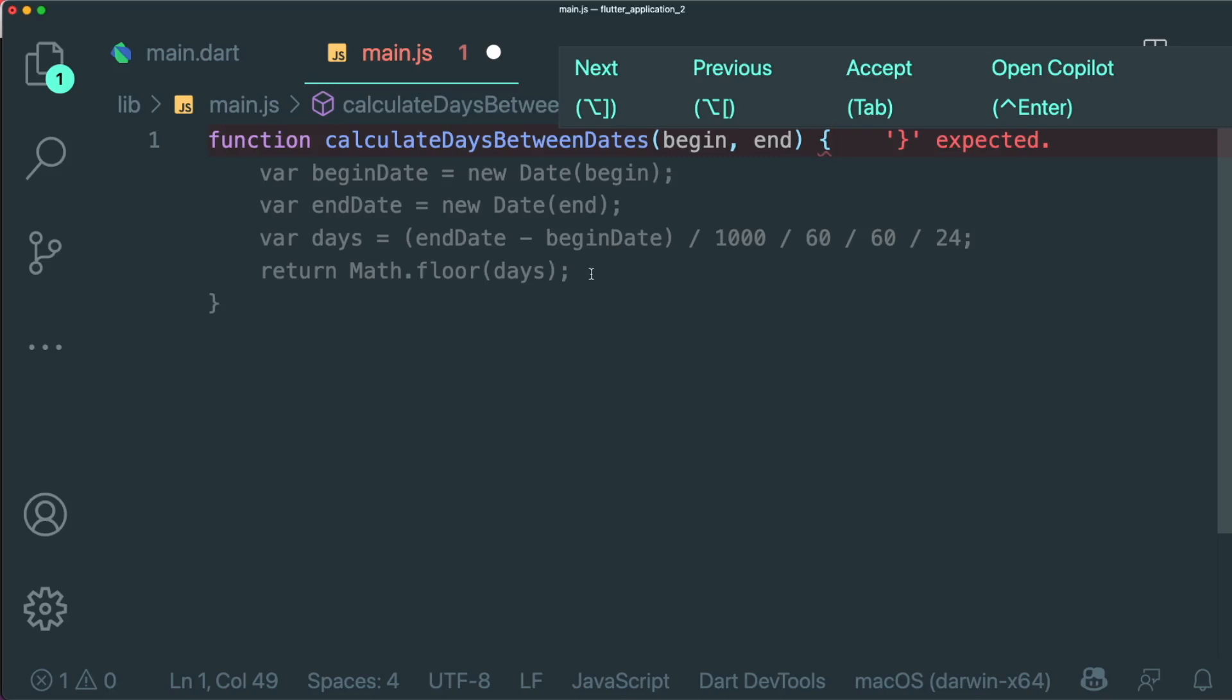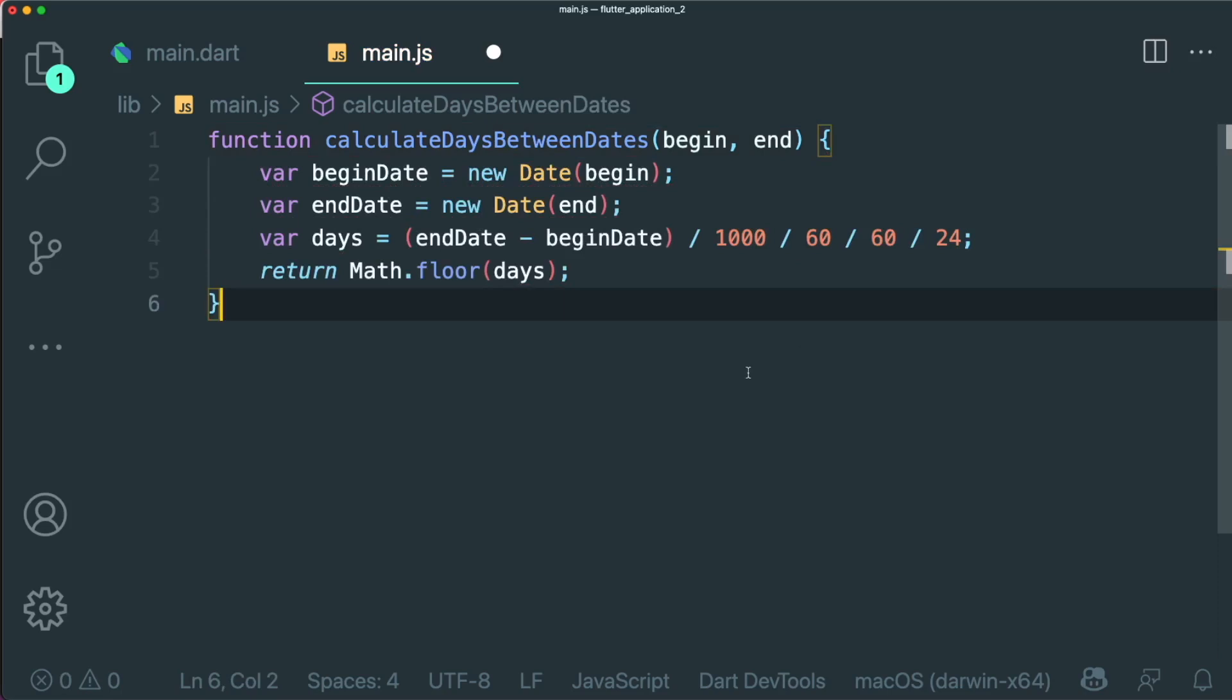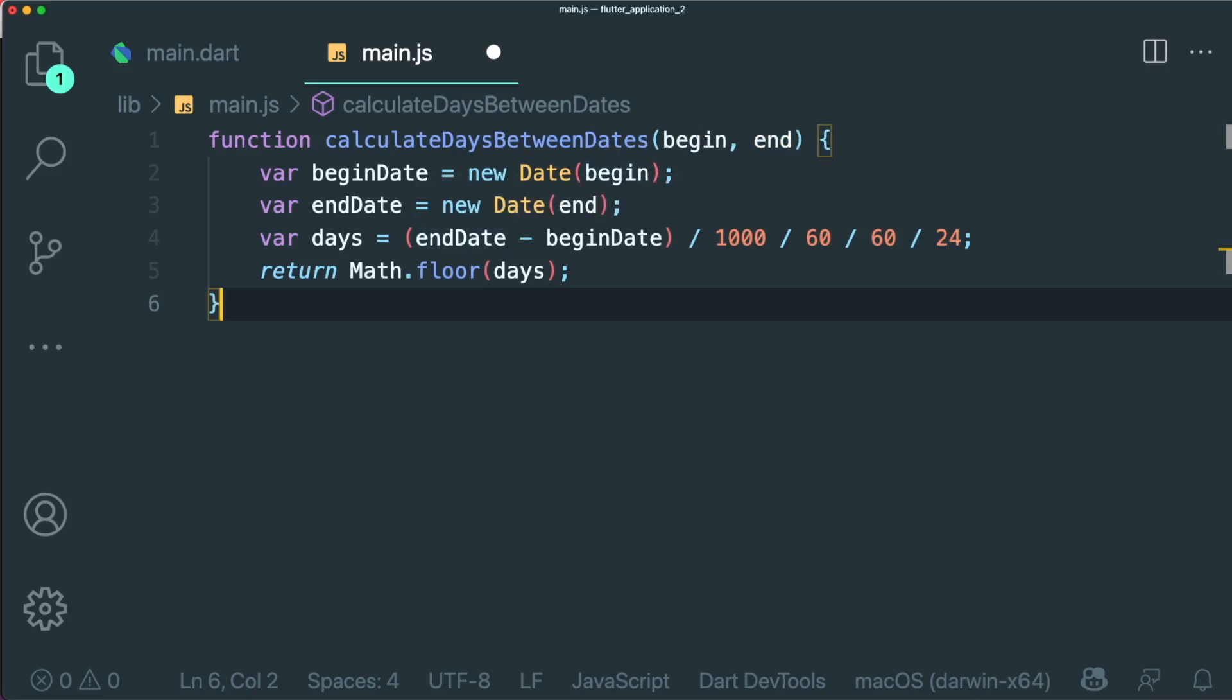And then if I want to use this suggestion, I can just press tab and it autocompletes this whole function without me thinking on what variables I have to create and the different logic behind it. That's really cool.